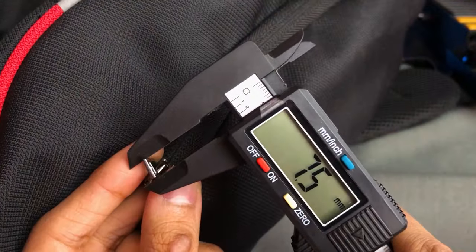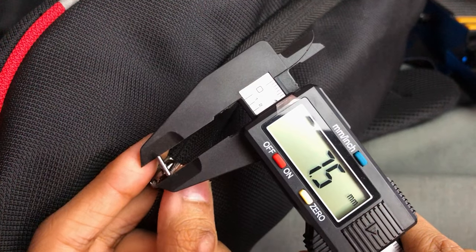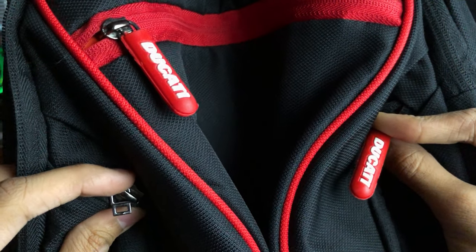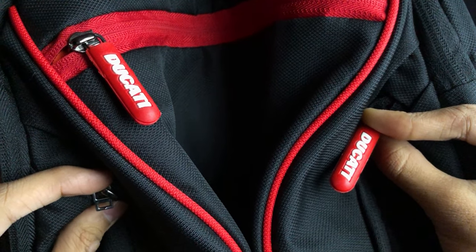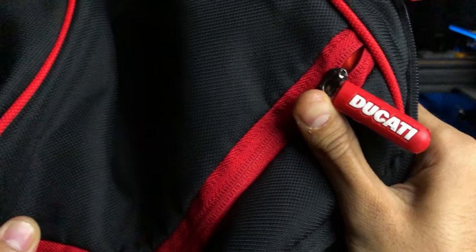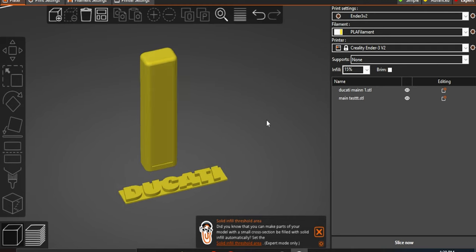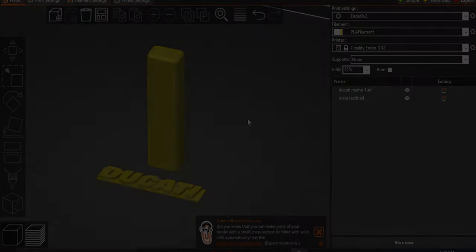Let's take a measurement first. And then we will start designing in Blender. I want this cover to have rounded edges. And of course the Ducati branding on it. So for that we have to create 2 designs.